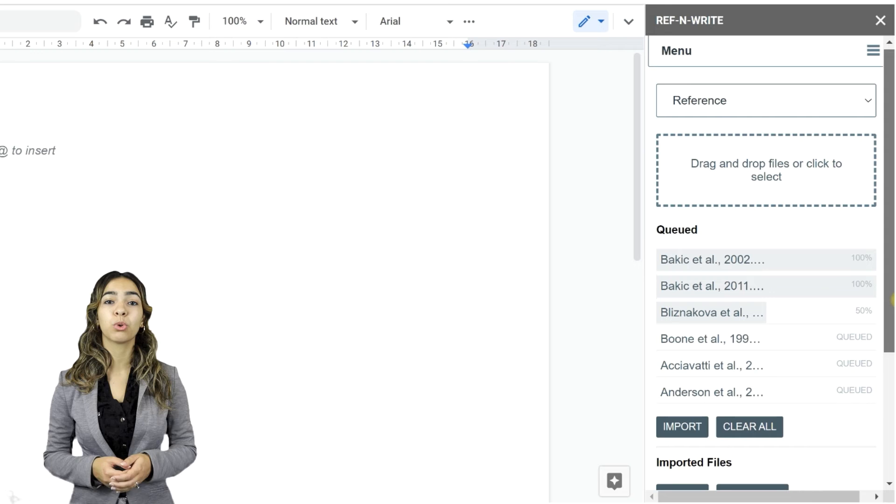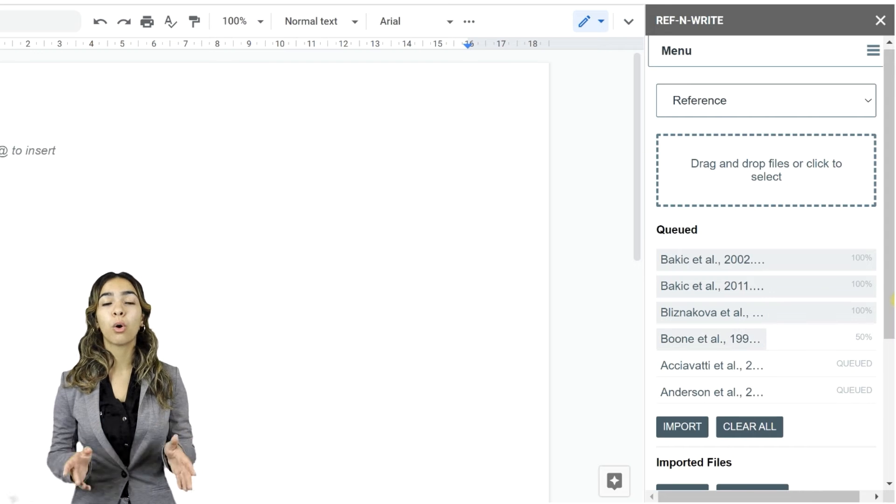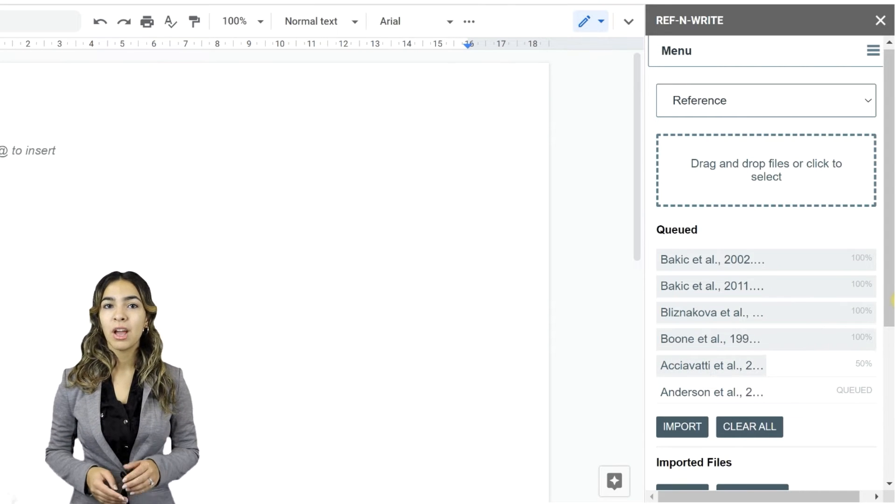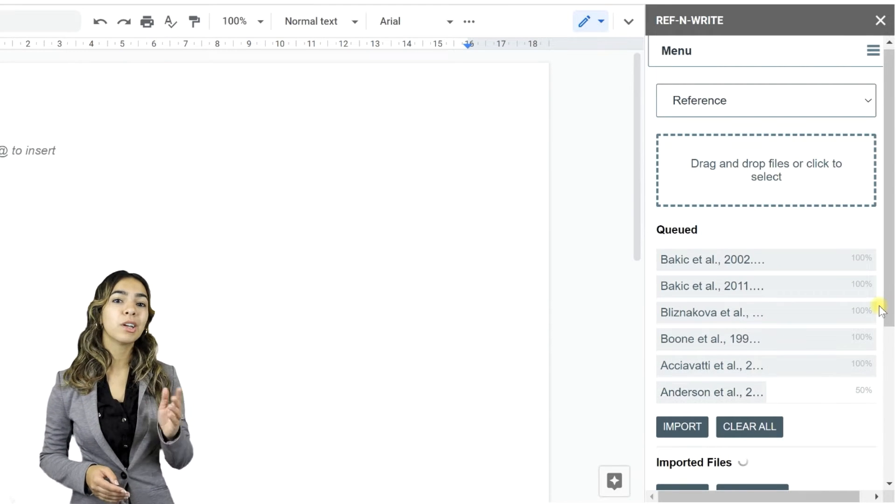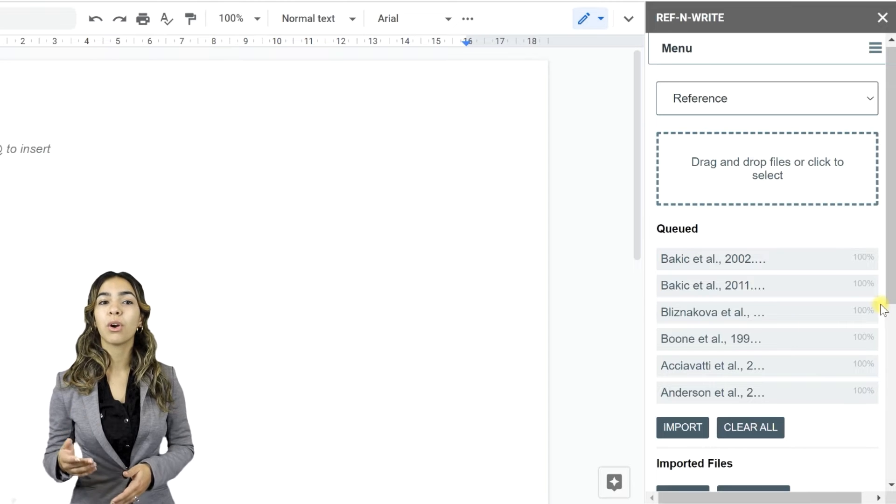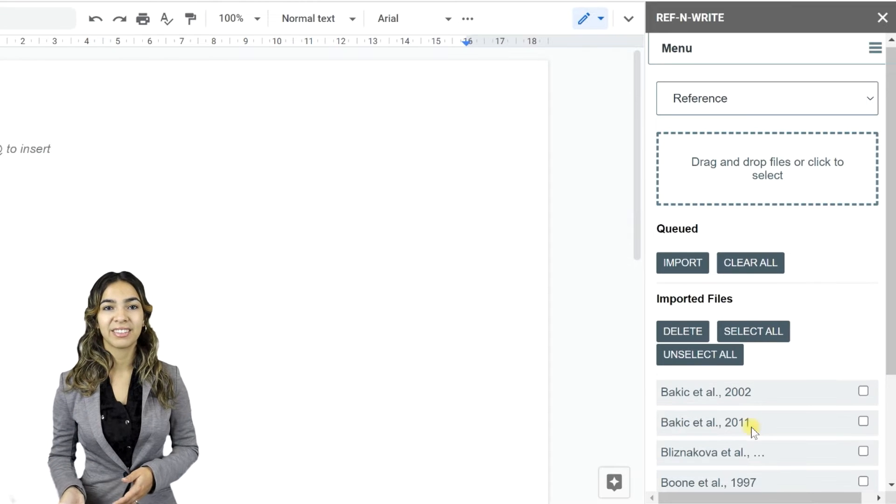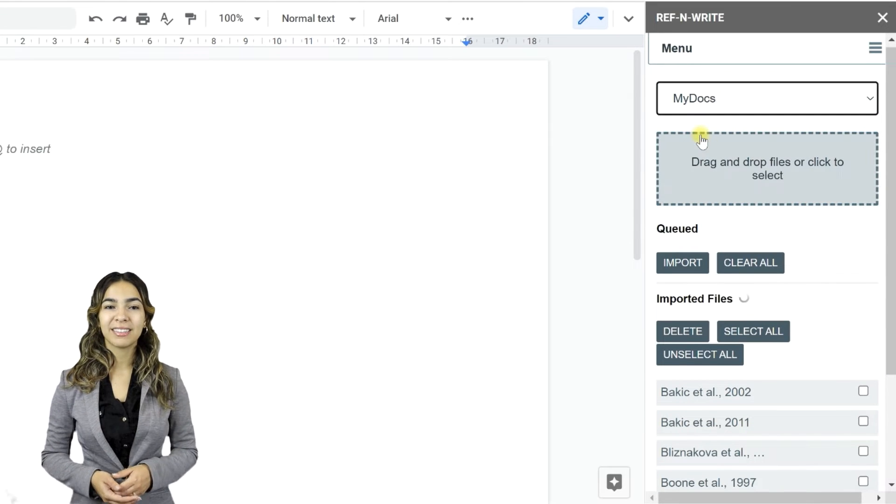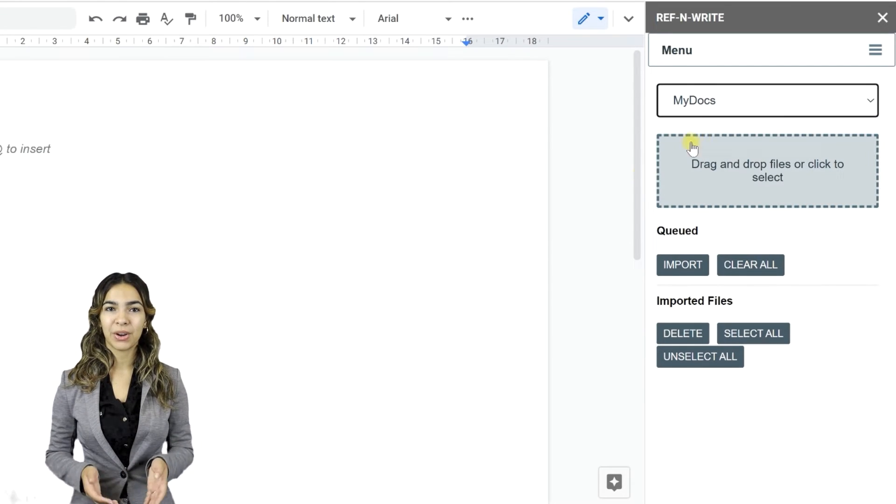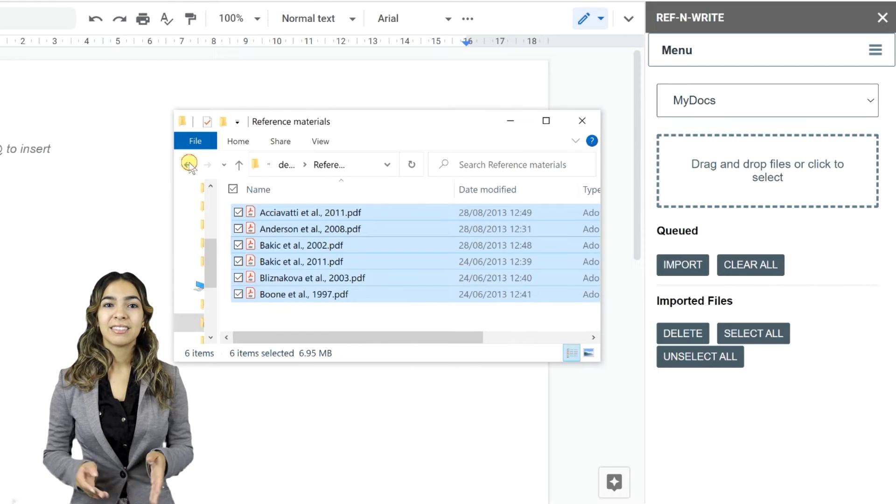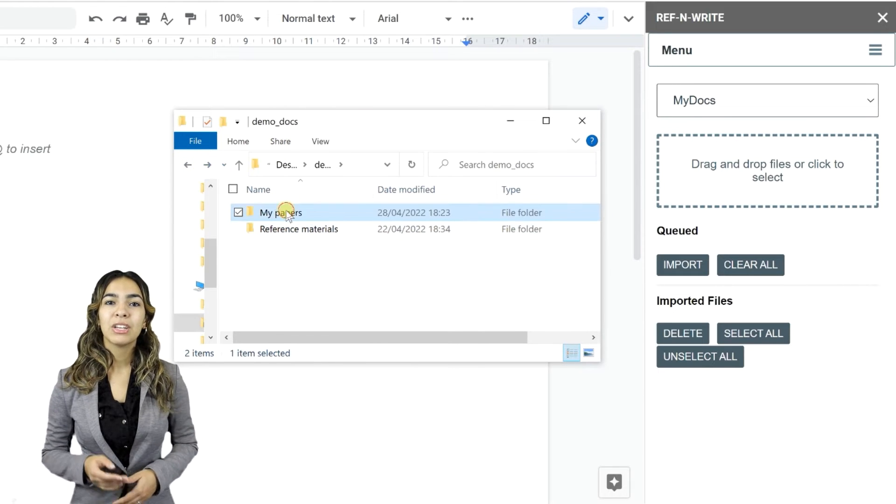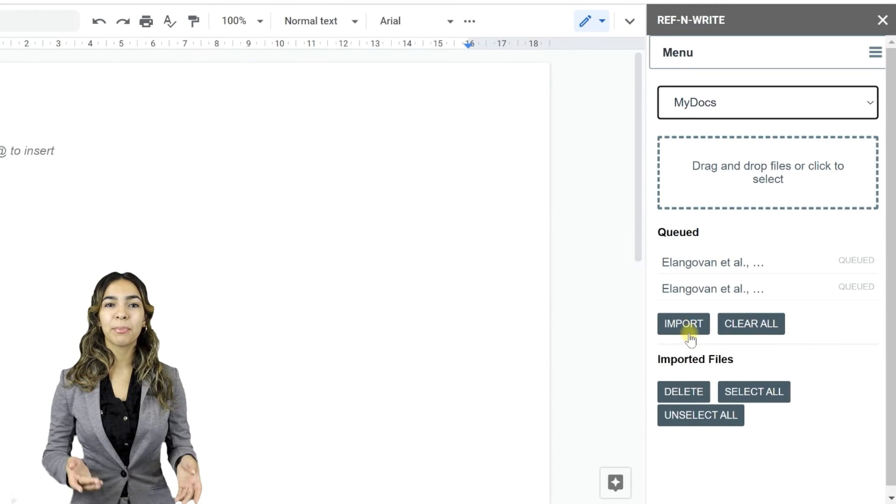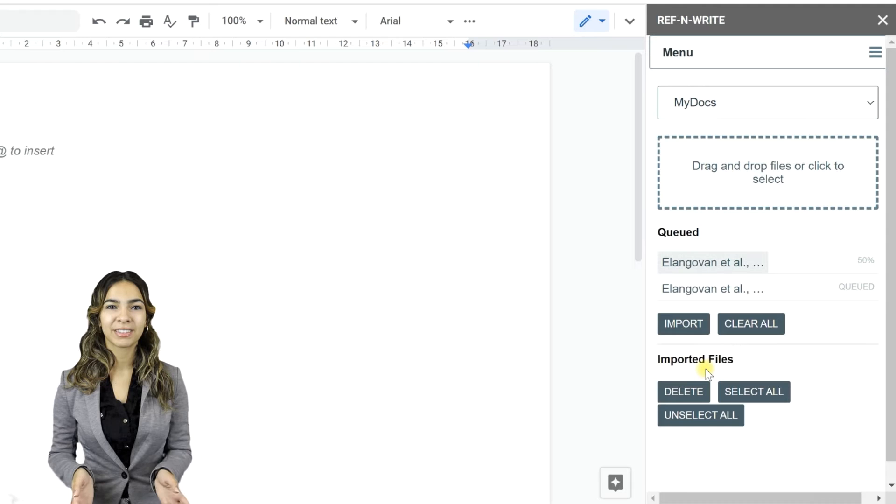Ref&Write for Google Docs only supports PDF files, whereas Windows version supports PDF, Word, and Text files. Let's import documents into the second library called My Docs. Same as before, drag and drop files and press Import.